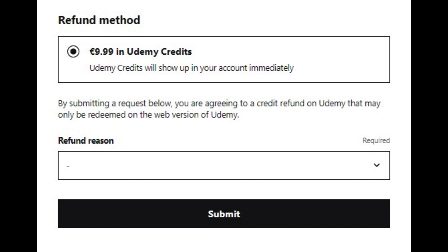You will be refunded in five to ten business days, and you will be able to get your refund. And that's it — that's how you can get your refund in Udemy.